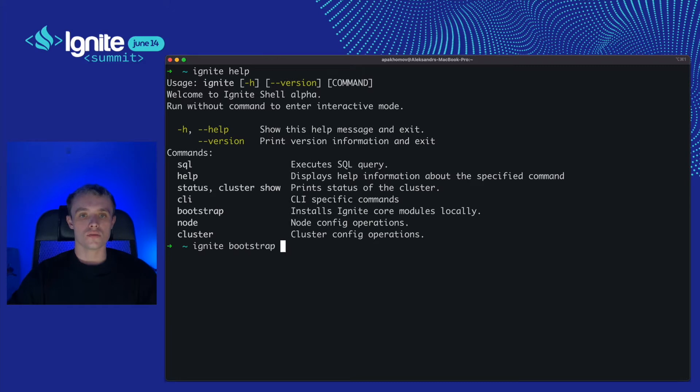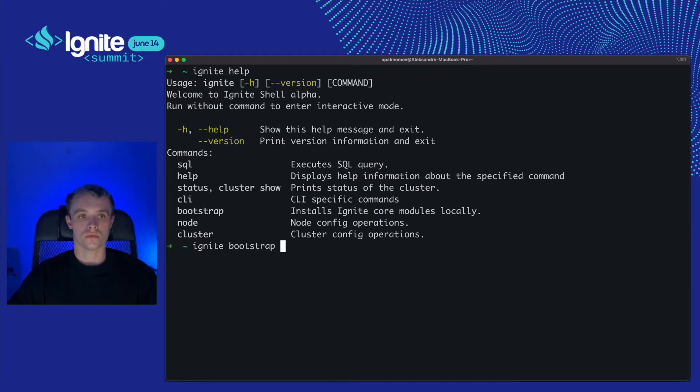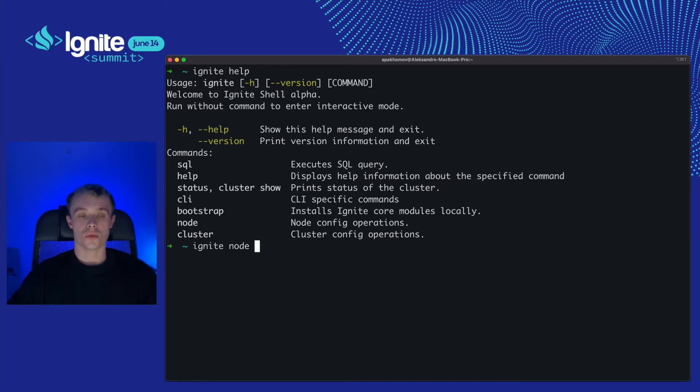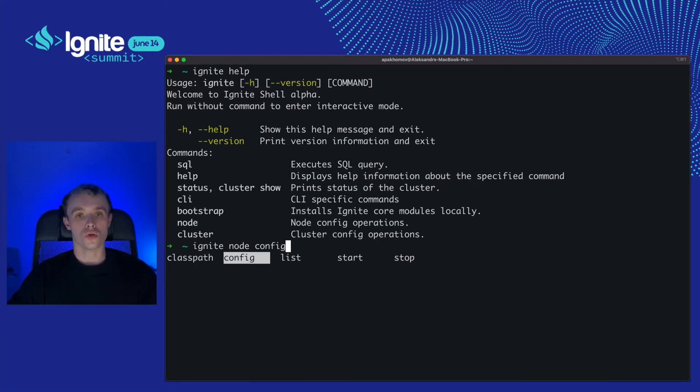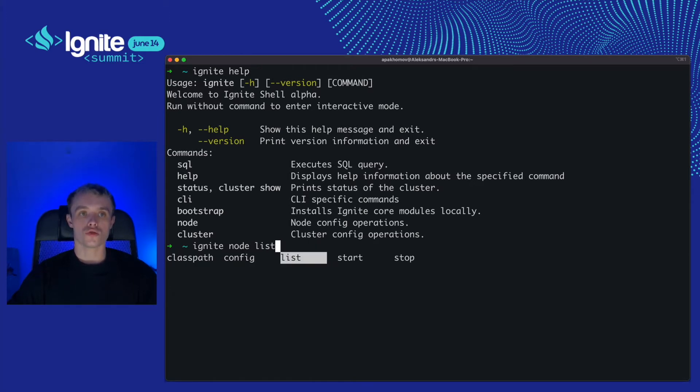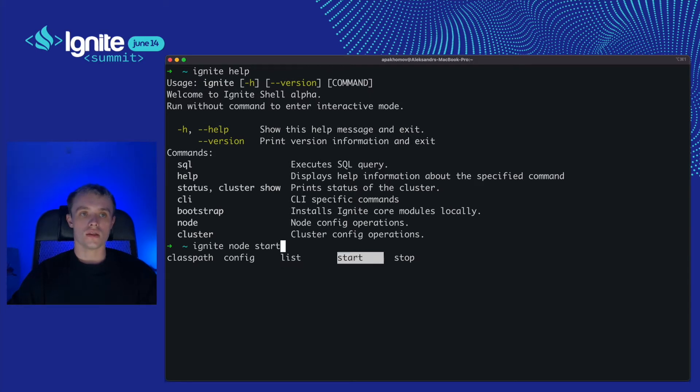Ignite bootstrap will install all necessary artifacts and create directories that are required to run the cluster. Ignite node has a set of sub-commands. Class path will display the node class path. Config lets you operate with the node configuration. You can show it and update it. List command is going to print all nodes that are currently running on your local machine. And Ignite node start and stop commands will start and stop the Ignite3 node.